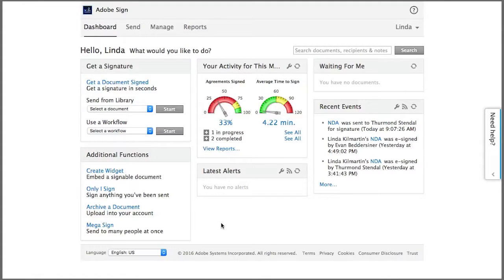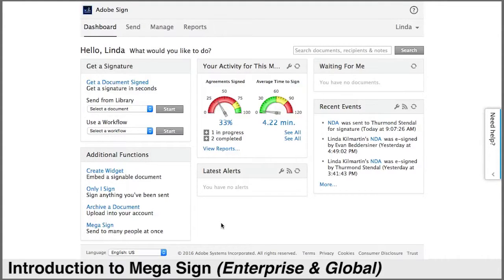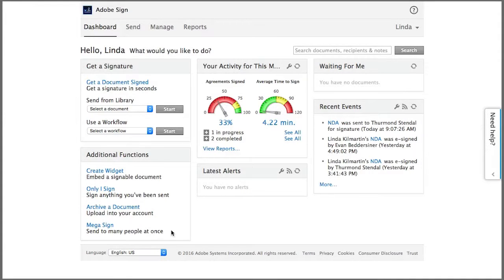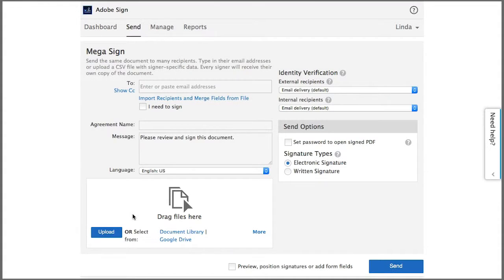In this introduction to Megasign, I'm going to use the feature on a small scale first so you can see how it works. From your home screen, click Megasign to start a transaction, and I'm going to send out a document to just three recipients so you can see how this feature works.